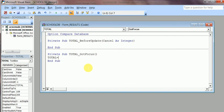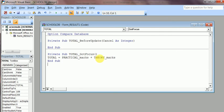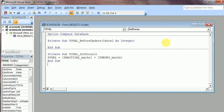The right side of the formula is practical_marks plus theory_marks — the spelling must match the field names exactly. This will calculate the total field on Got Focus. Field names are referenced using square brackets, though in newer versions the brackets are sometimes omitted. I save the code using the save button and apply it to the Got Focus event.